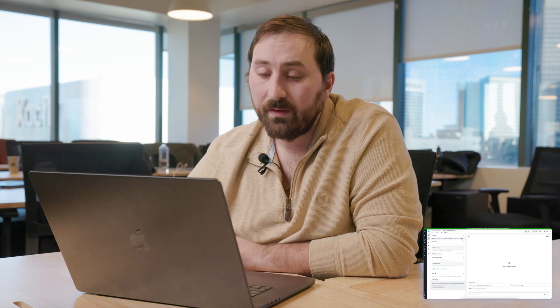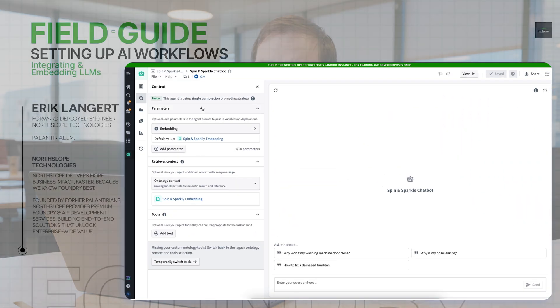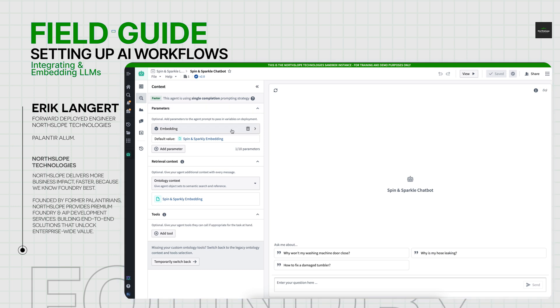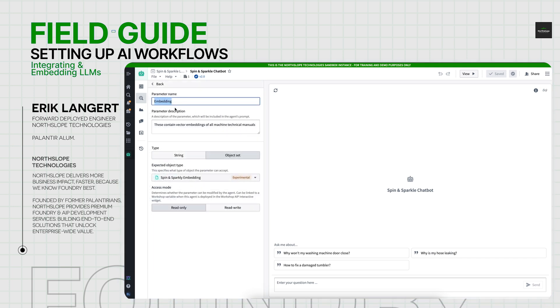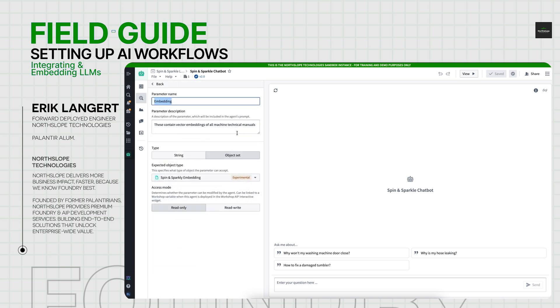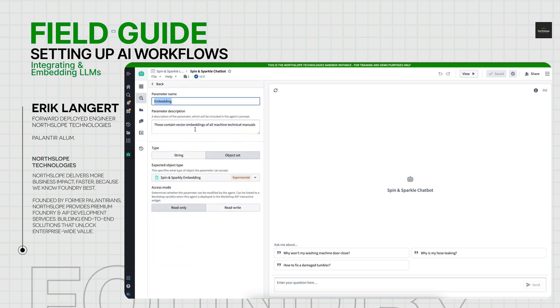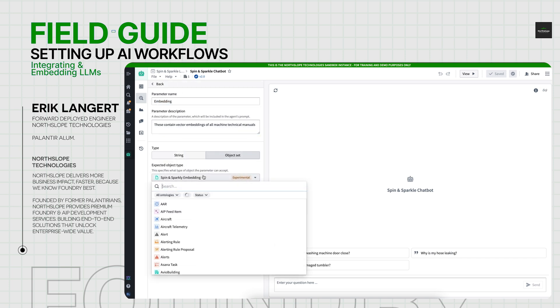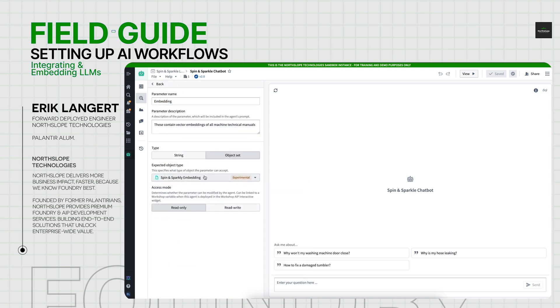In this example, I have the object I just created that is the Spin and Sparkle embeddings. So each page and each chunk has been embedded into its vector. And now I want the chatbot to be able to query those embeddings to figure out what's most valuable when a user query comes in. So all you need to do is just hook up that I'd like to query these objects, and just let the AIP Agent Studio know that this contains all the vector embeddings of all the technical manuals.